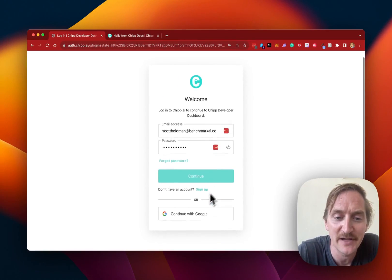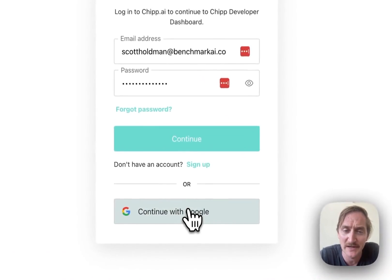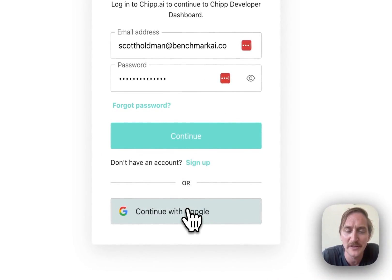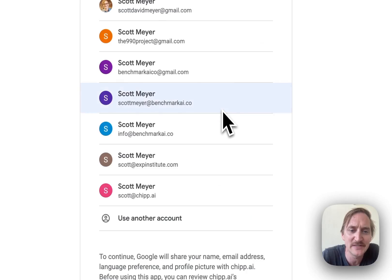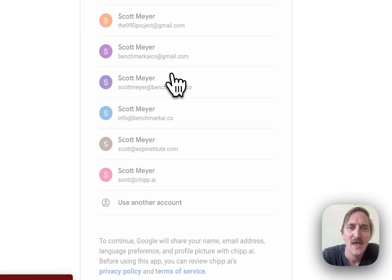Log in if you already have an account or sign up with Google or an email. I'm going to go ahead and choose an email address that doesn't have an account. So we'll go here and click this one.